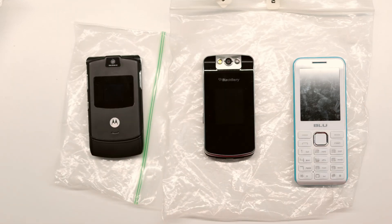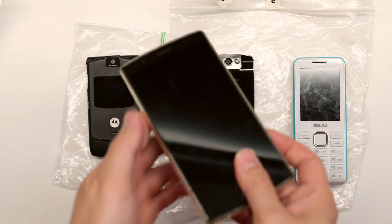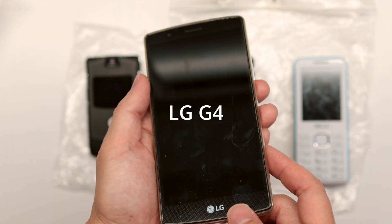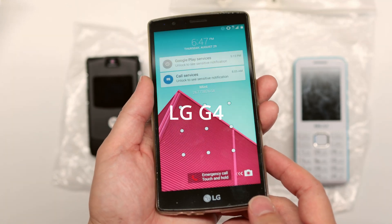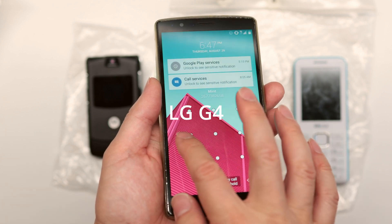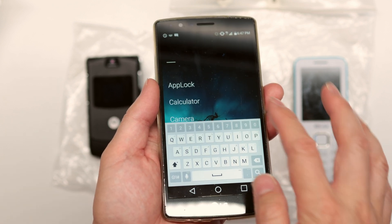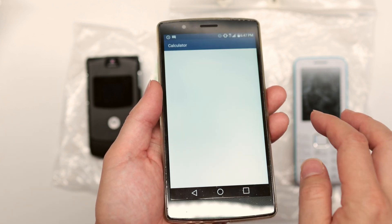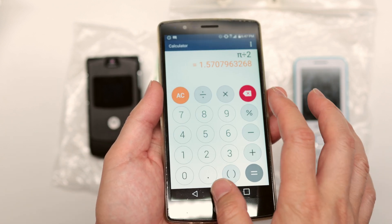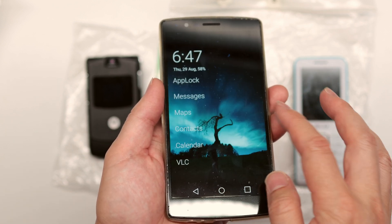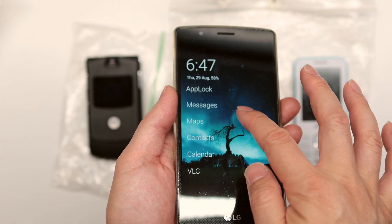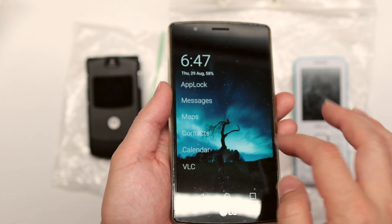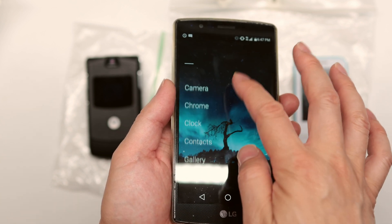Chances are you have a bunch of smartphones laying around from earlier years that you're not using. I don't want to give him a smartphone with all of the internet capabilities like social media, adult websites, and stuff like that. That's why I'm going to show you how to convert any smartphone into a dumb phone — super easy.